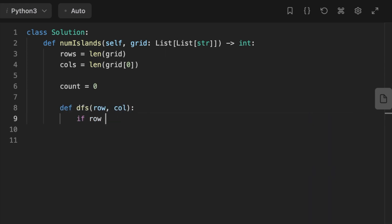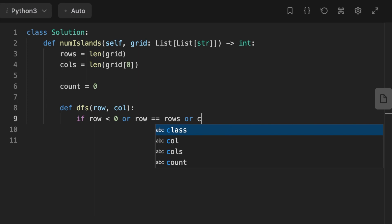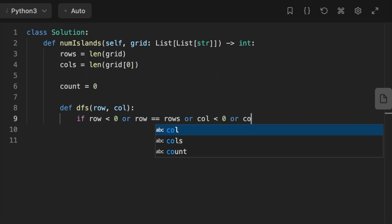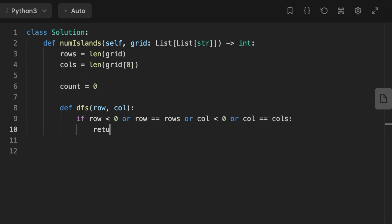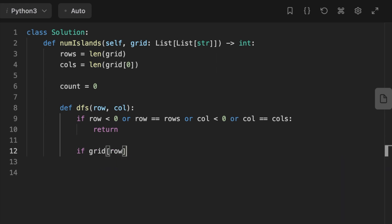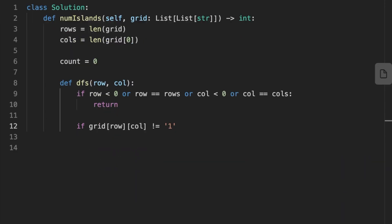First we calculate the number of rows and columns. Then we initialize a variable count to keep track of the number of islands found. Then we initialize a depth-first search function that takes two arguments: row and column. First we check if we are out of the grid or we're at the end, we stop and return.